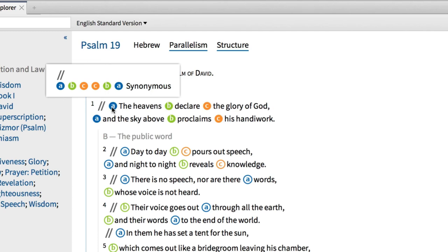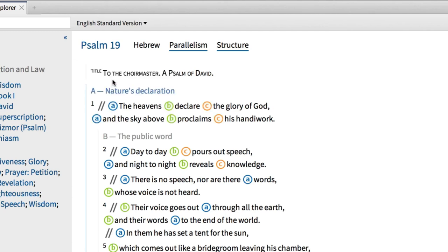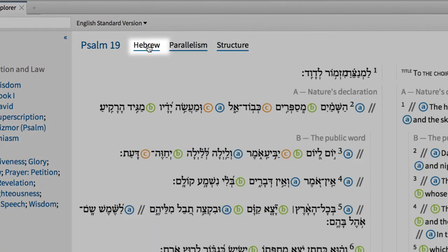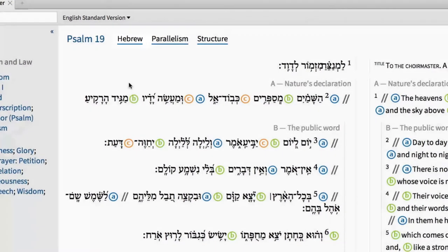So even if you're not a poetry expert, Logos exposes the structure for you and labels the parallel parts. To go a step further, we can expose the same information in the Hebrew text as well, by clicking the Hebrew viewing option from above.